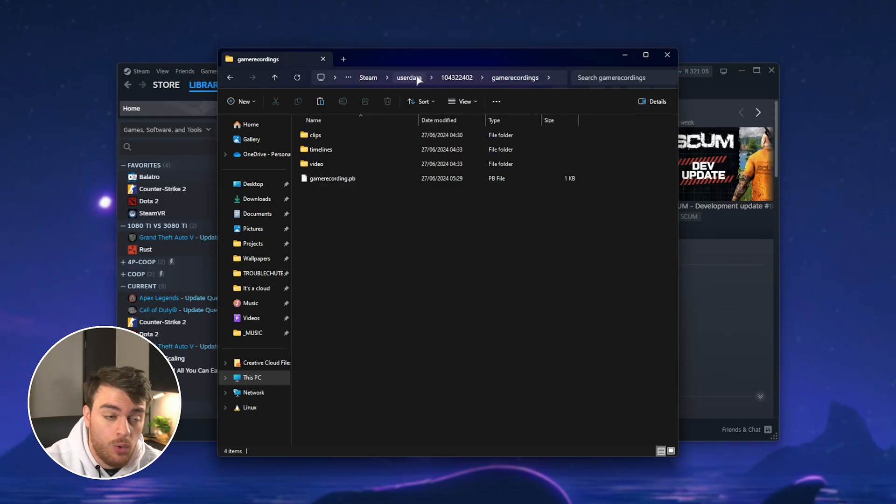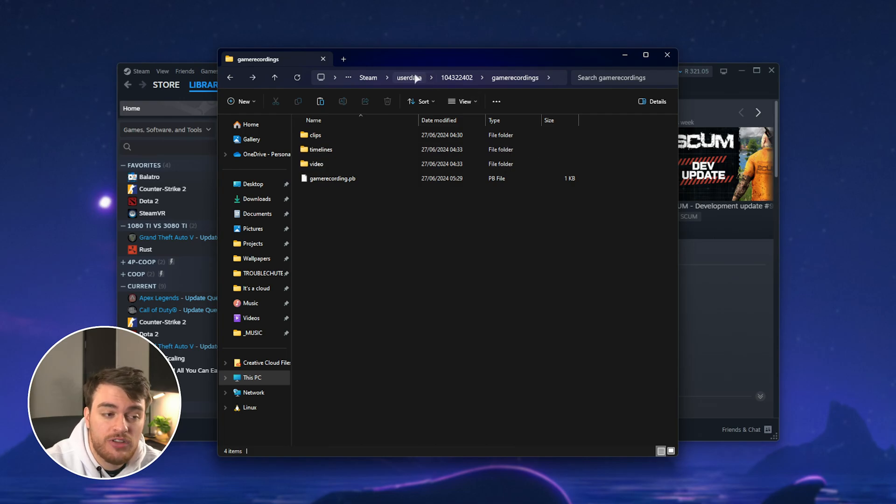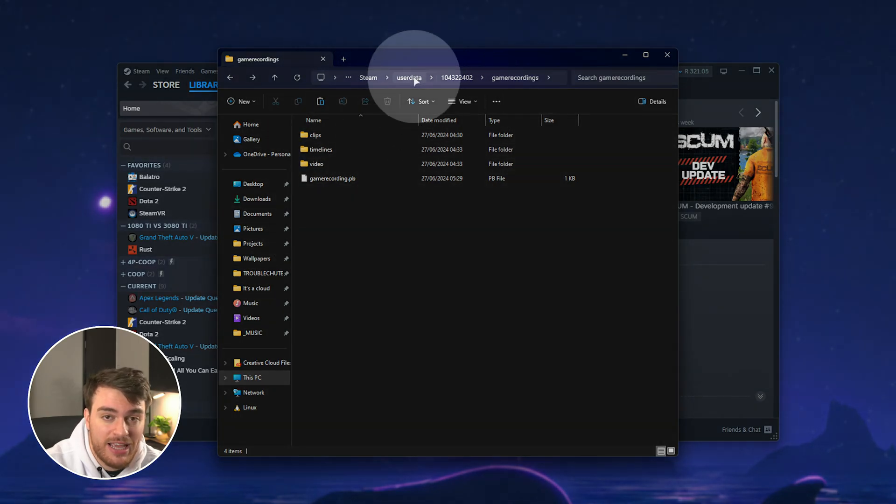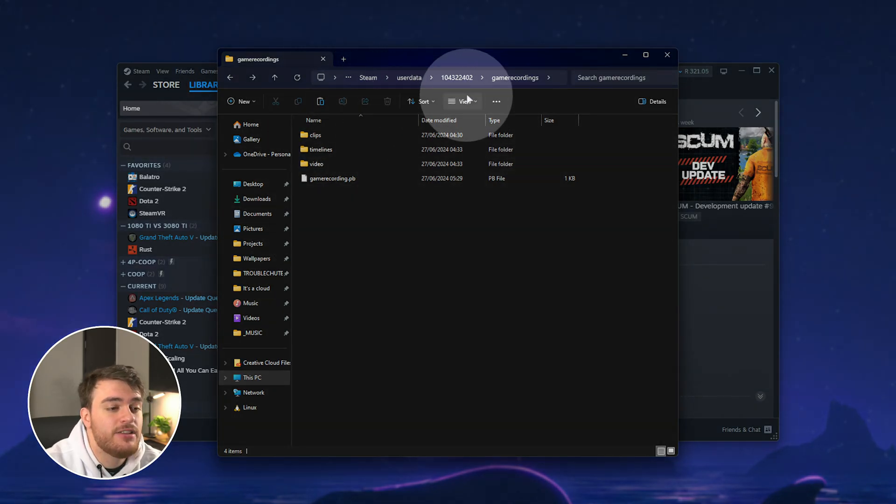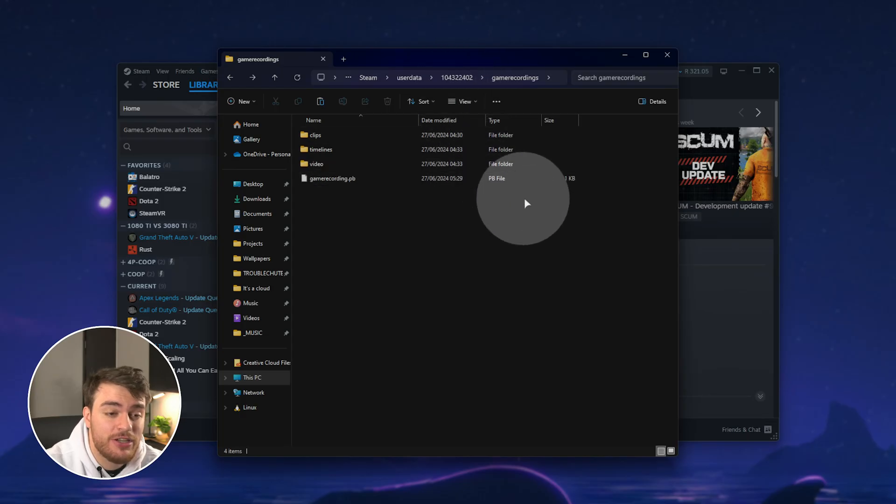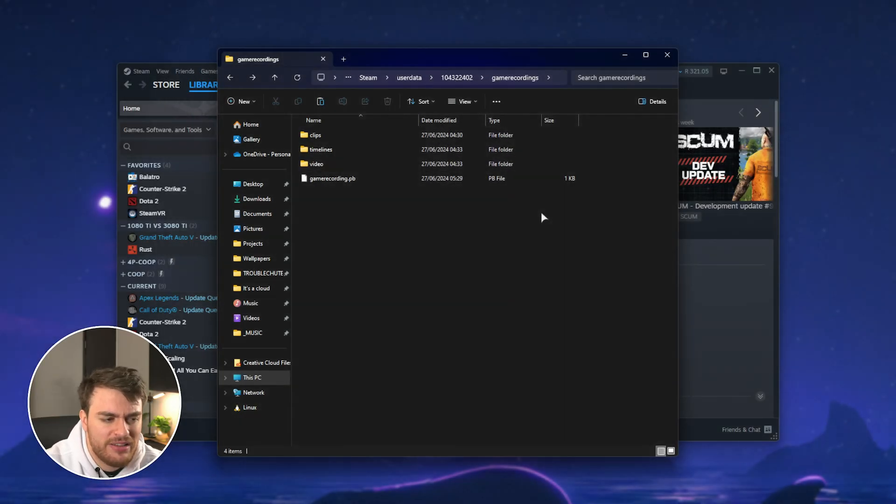You can also access all recordings by heading back to the User Data folder over here and navigating into a different Steam ID for different users on your PC.